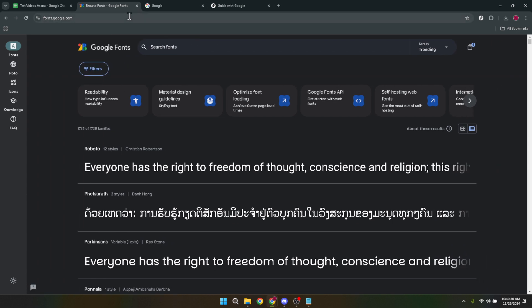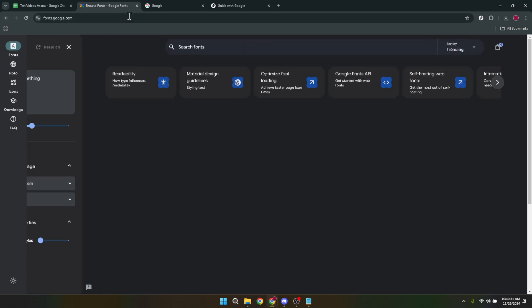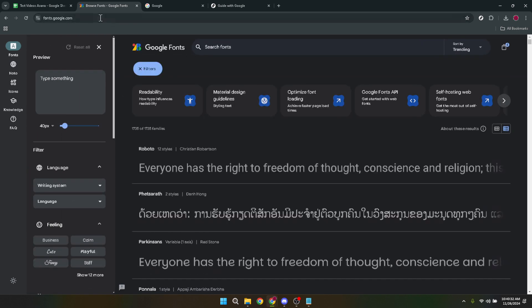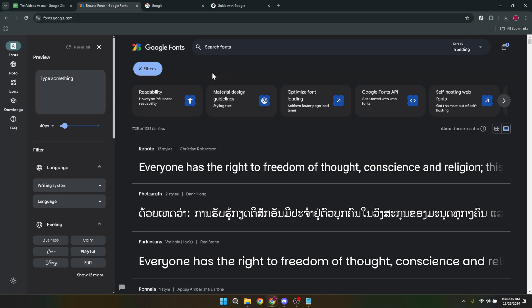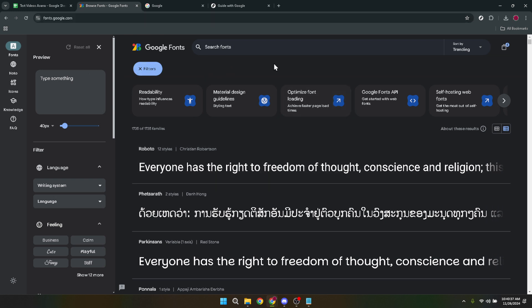First things first, you need to head over to Google Fonts. To do this simply type fonts.google.com into your browser's address bar. Once you're there you'll be greeted by the home page of Google Fonts. This is essentially your starting point for font exploration.